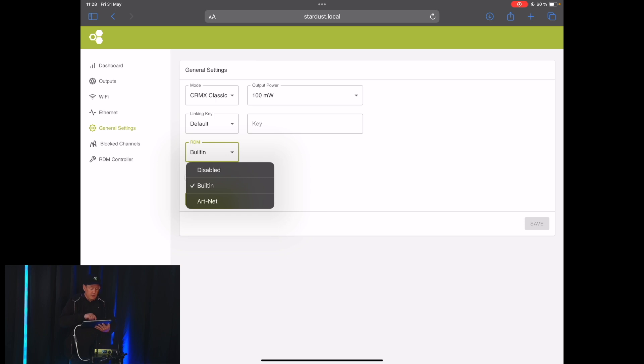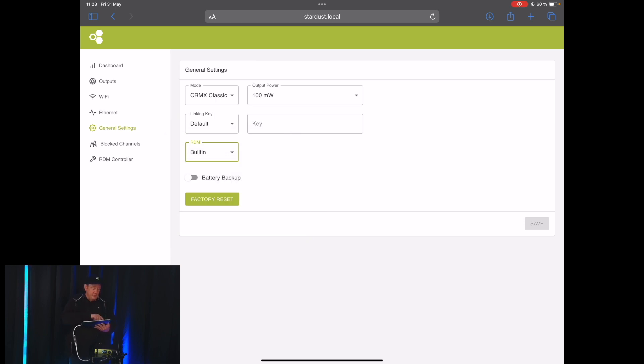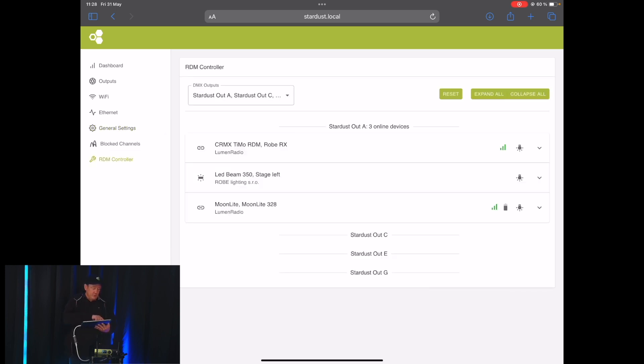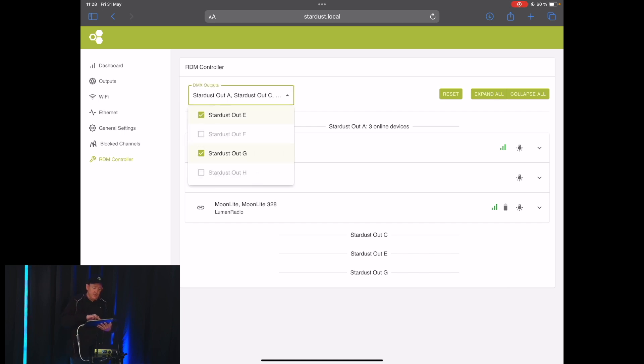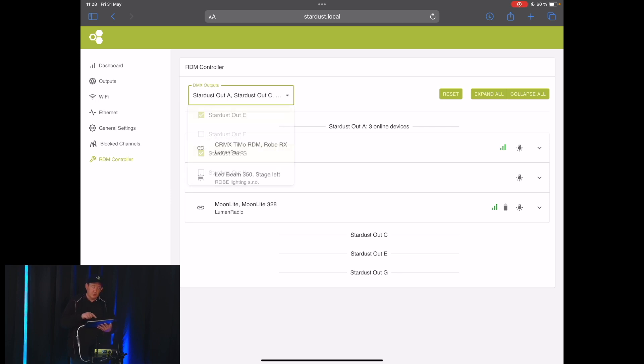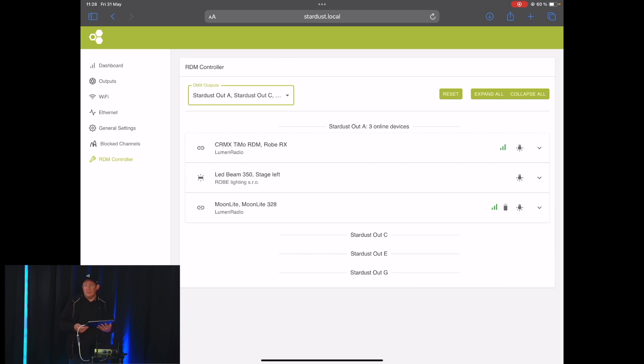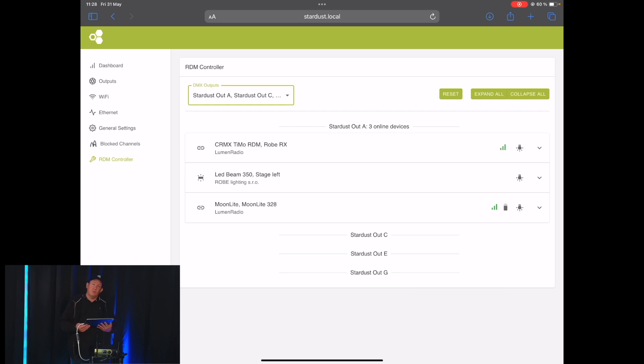Now we're going to use the built-in and then you can go to the RDM controller tab in the menu and you will get a list of the devices that has been discovered. You can select to show devices only from a certain output of the Stardust. You will get here a list of the devices. It tells you the name, whatever you have named it to. You can see the type of fixture or so it is.